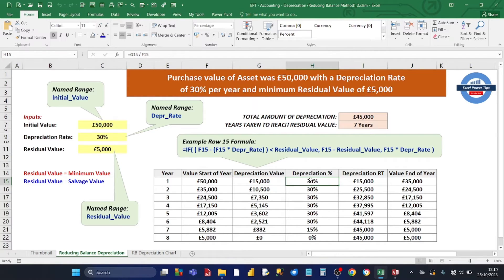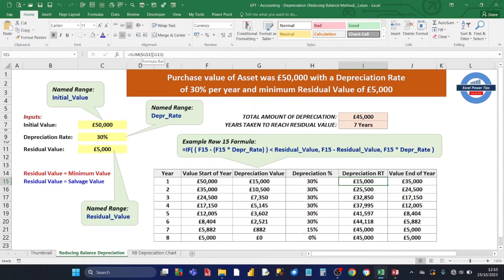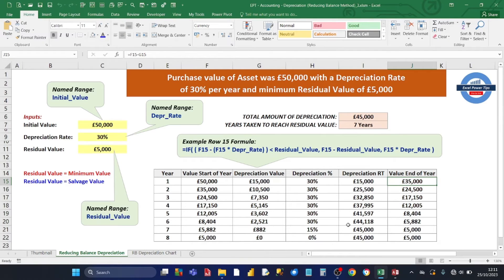The depreciation percentage is simply the depreciation value expressed as a percentage of the value at the start of the year. The depreciation running total uses an IF formula where the first cell reference is an absolute reference and the second part is row-relative, so when you copy it down — for example to row 22 — the first part stays fixed at row 15 and the second part updates to row 22.